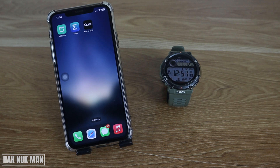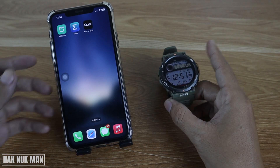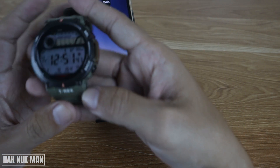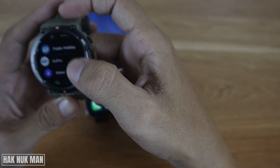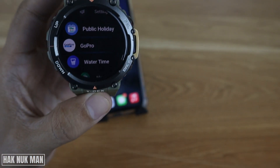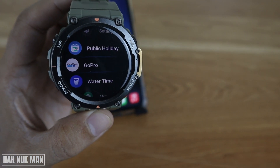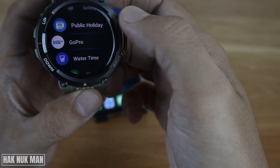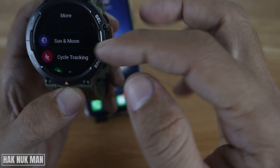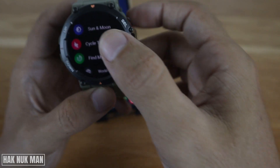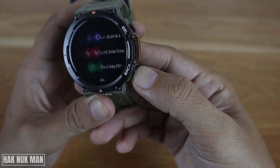Today's video will show you how to download apps on your Amazfit watch. As you can see, there are some apps I already downloaded — this GoPro app, Water Time — and you can press 'more' to see more apps on the smartwatch.